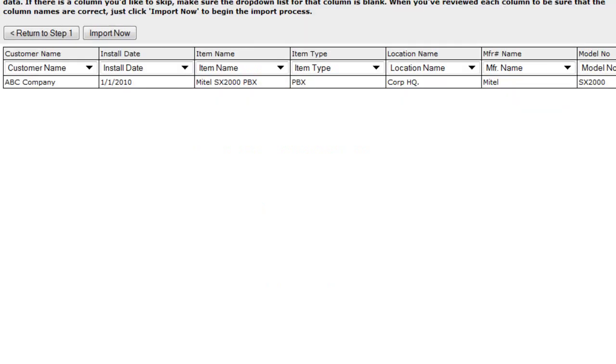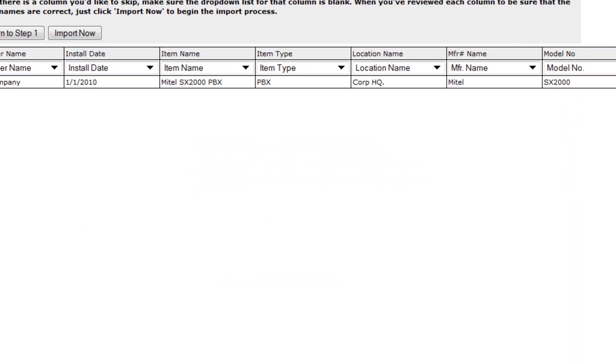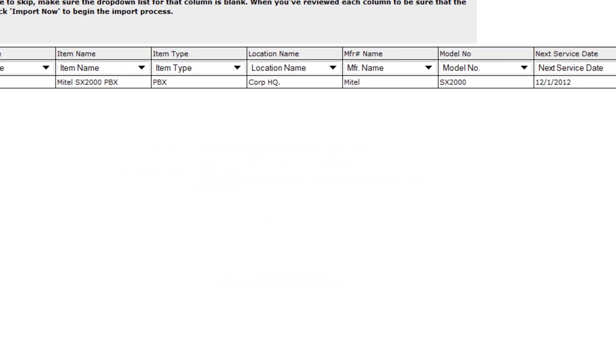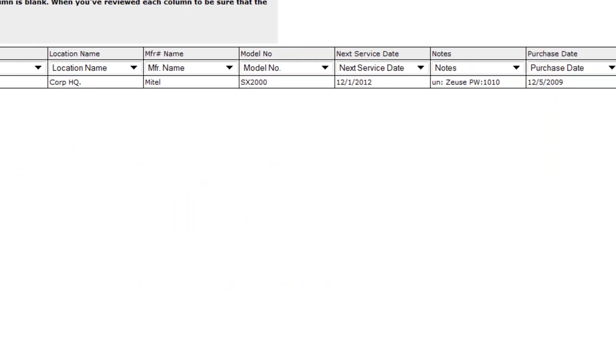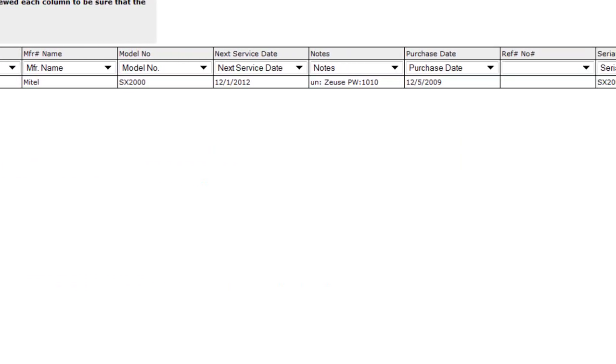In Step 2, we want to match our column headers to the data that we're importing. We've all matched up pretty good. So we're ready to import.